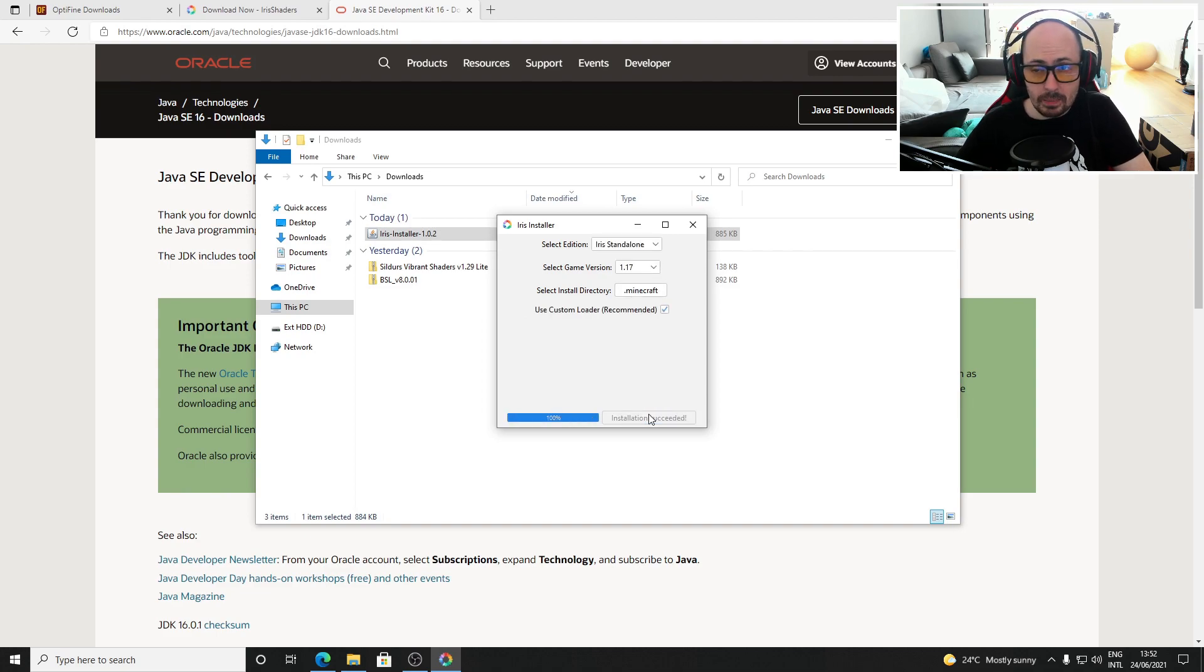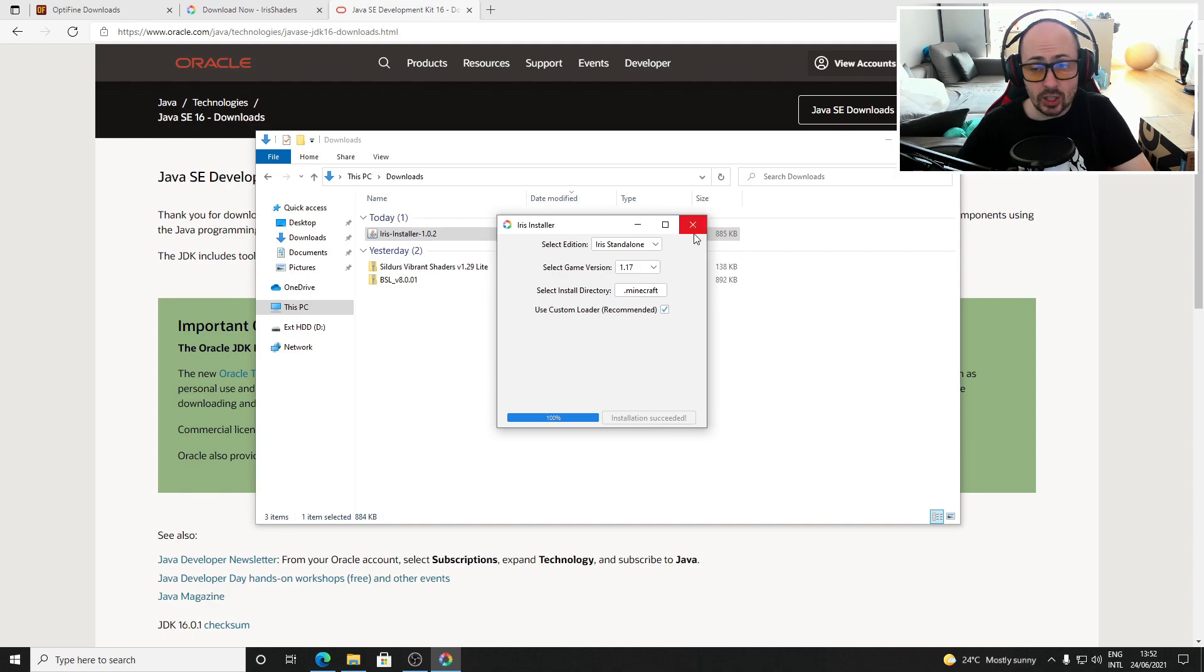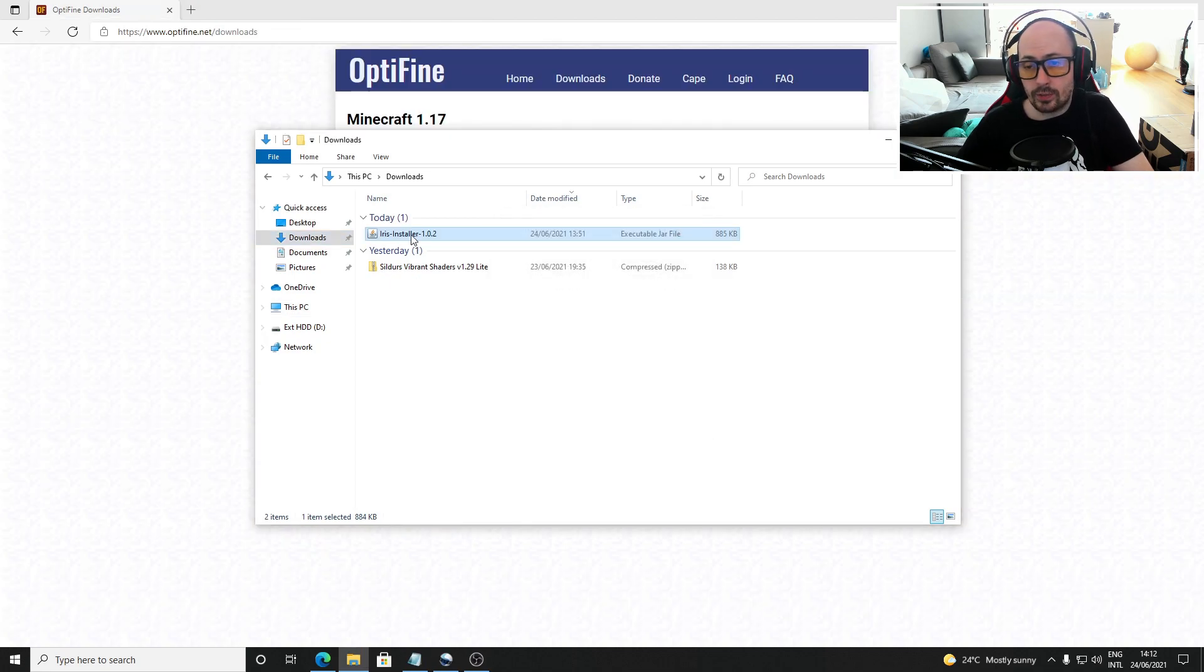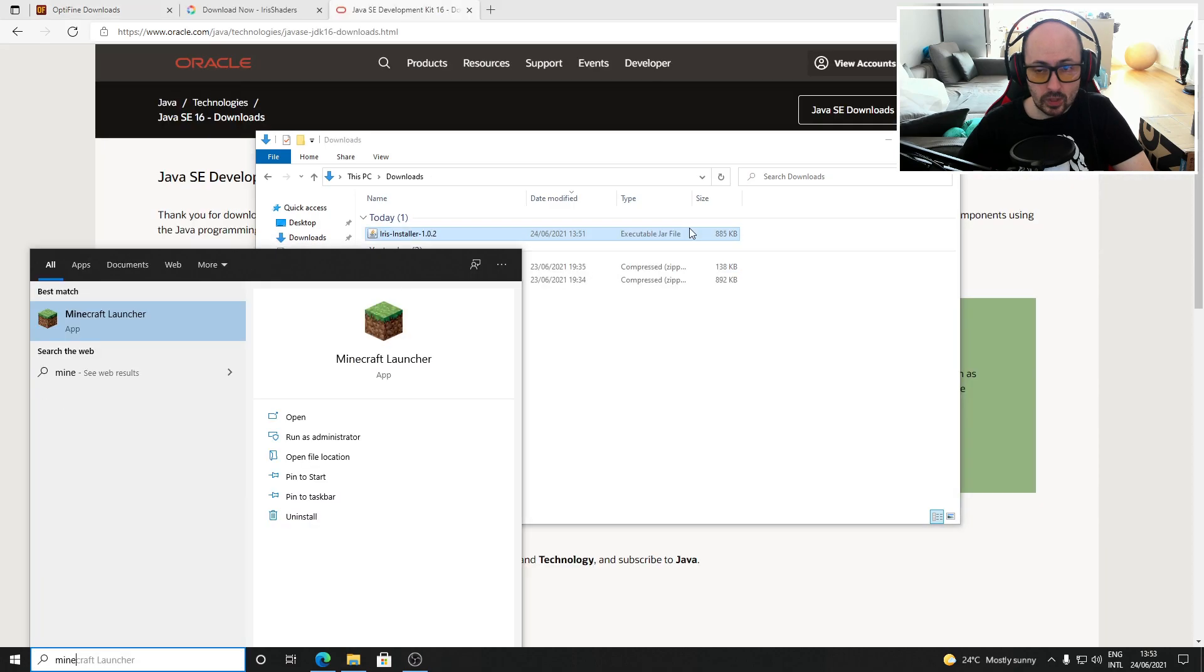Click install and Iris Shaders will be installed. When you see the message that Iris Shaders has been successfully installed you can close this screen and delete the jar file from your downloads folder.